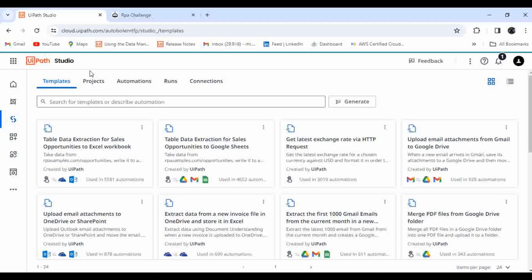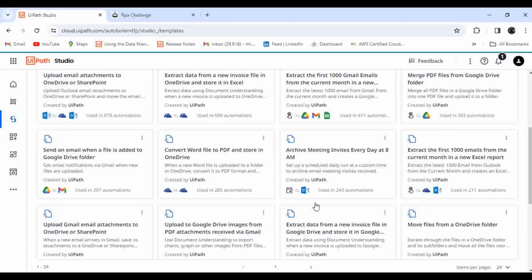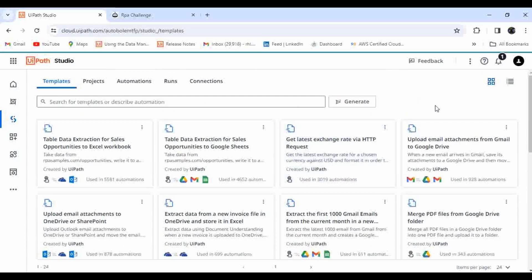I've gone to UiPath Studio. The traditional method is: I can use any template available on the page, or I can create an automation and convert it to a template, or I can click on Generate and create new templates and publish as a template. But now with the advancement of Generative AI, we can just provide descriptions in plain language and the system will automatically understand our requirement and help create automations.